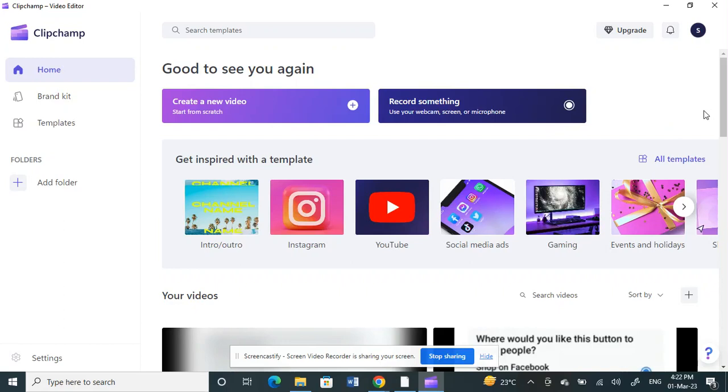Hello everyone, welcome to our channel. Today in this video I'm going to quickly show you how to blur in Clipchamp. If you want to blur a specific region or a specific part of your video, here's how you can do it.